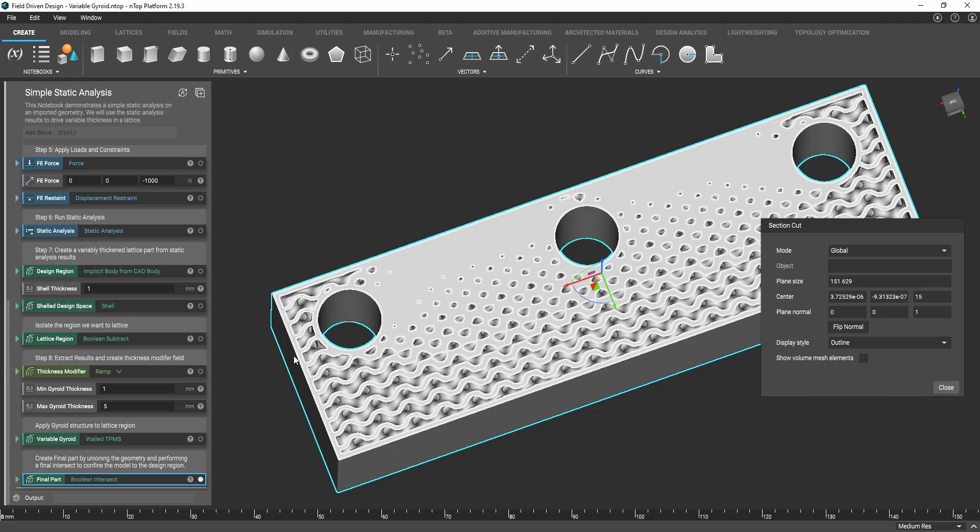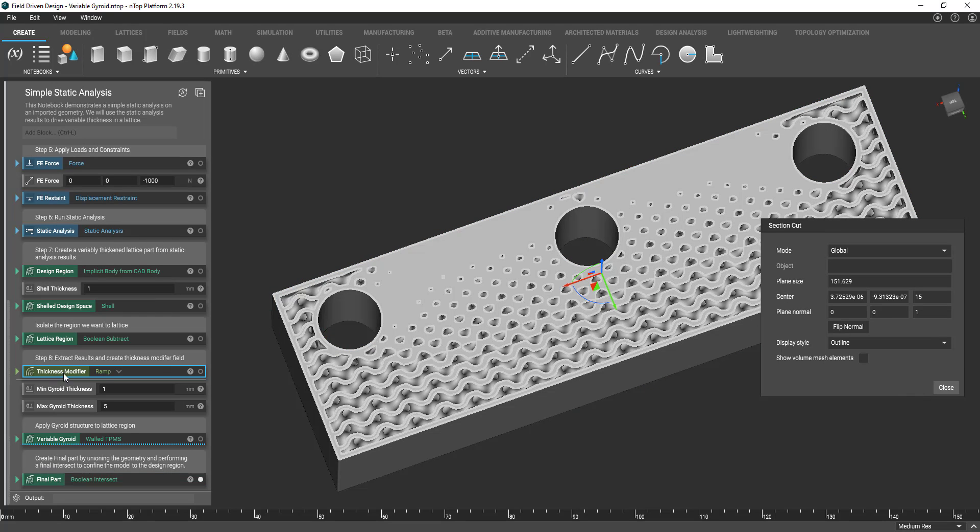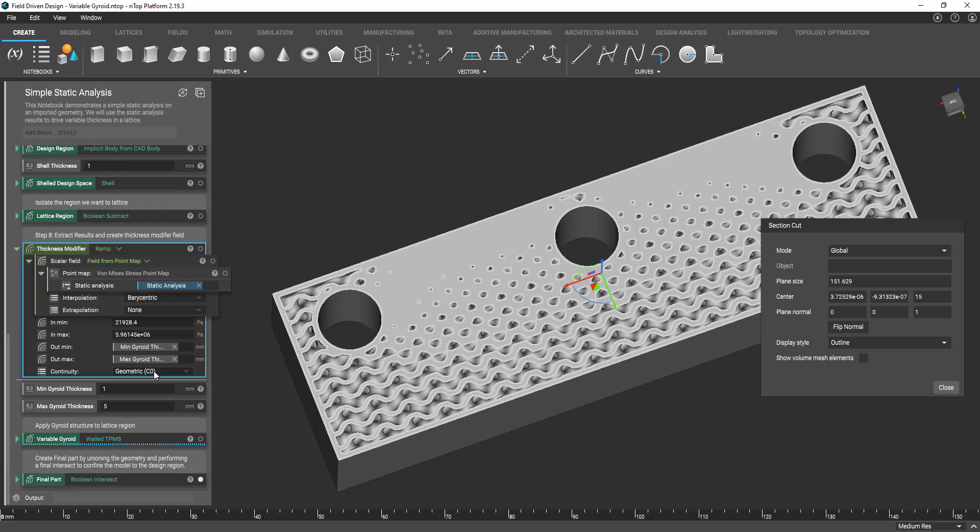And in a similar fashion I'm able to do this using the ramp block. And so you see I have a variable here called thickness modifier. You see it's a ramp block. If I open it up pretty much a similar setup except this time I'm using a stress map.